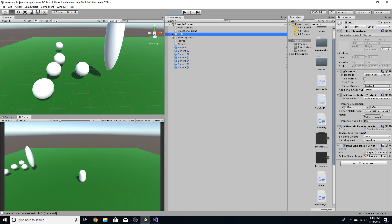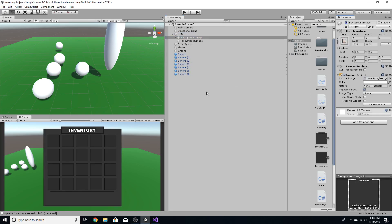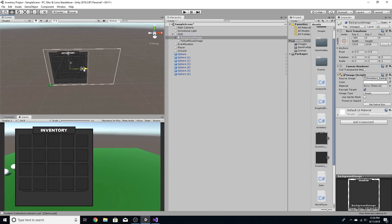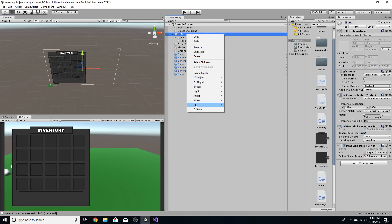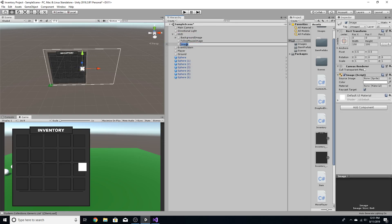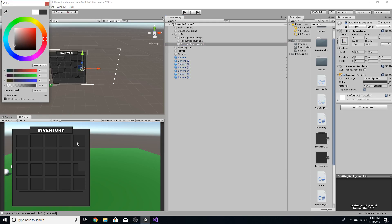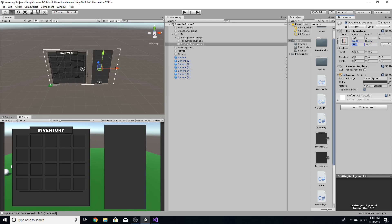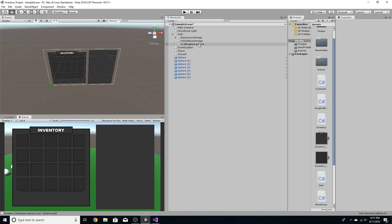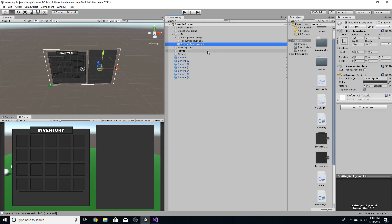So how we're going to start this off is you're going to go to the HUD. I'm just going to enable the background image and move it slightly to the left. Then I'm going to create an image and call this Crafting Background. I'm going to set its color equal to the color of the background and drag it to the right. This is going to be the background to the crafting.